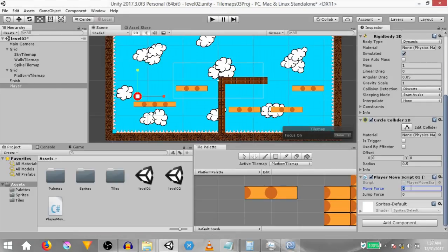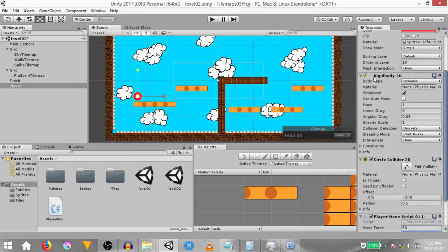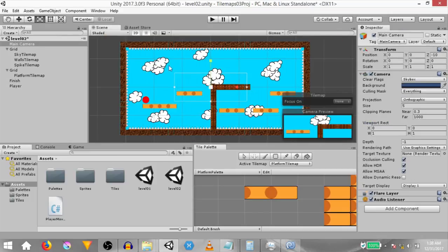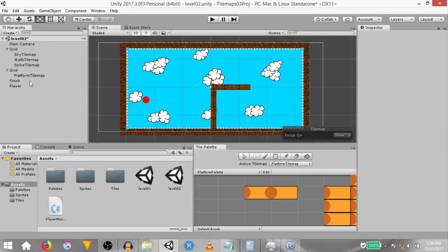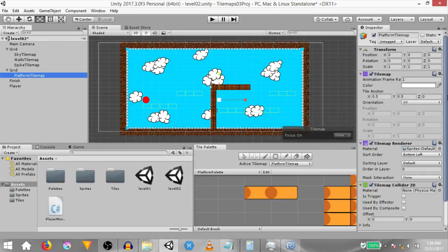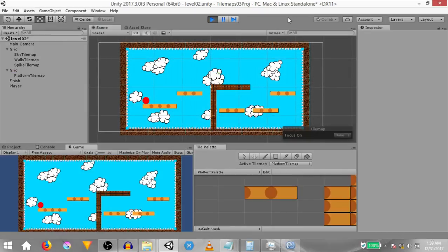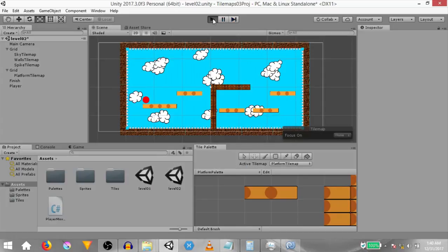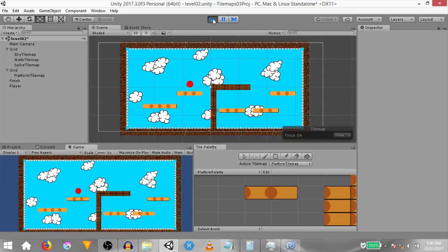Now we need to set the variable values. Move force should be 50 and jump force should be 1200. Also the rigidbody 2D's gravity scale should be 5, not 1. Select the main camera and increase the size so the camera is looking at more of the level. Before you hit play, make sure you set the platform tile map's order in layer to 3. Now hit play — as you can see, if you run into one of the spikes, the game object gets destroyed. Hit play again and let's try finishing the level. As you can see, the finish trigger works.